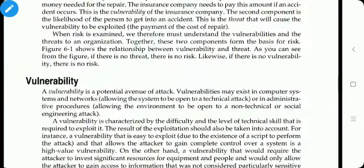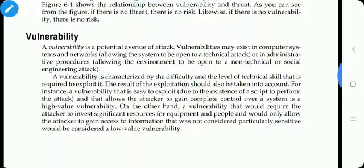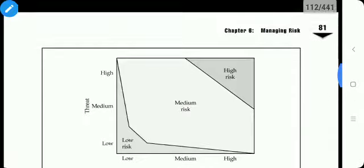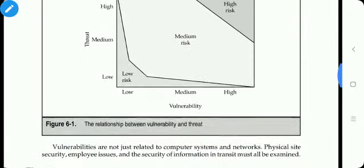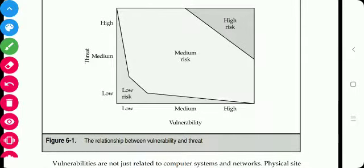So what is vulnerability? A vulnerability is a potential avenue of attack. It may exist in a computer system or networks, or in administrative procedures. A vulnerability is characterized by the difficulty and the level of technical skills required to exploit it.